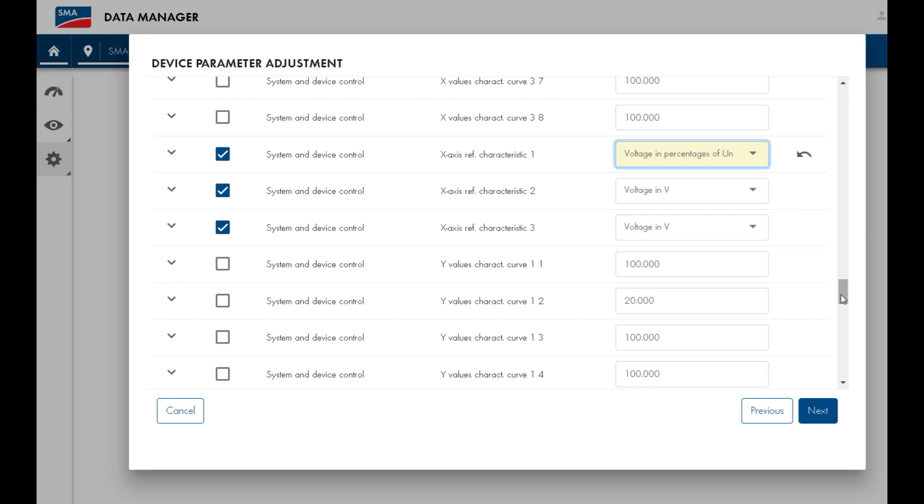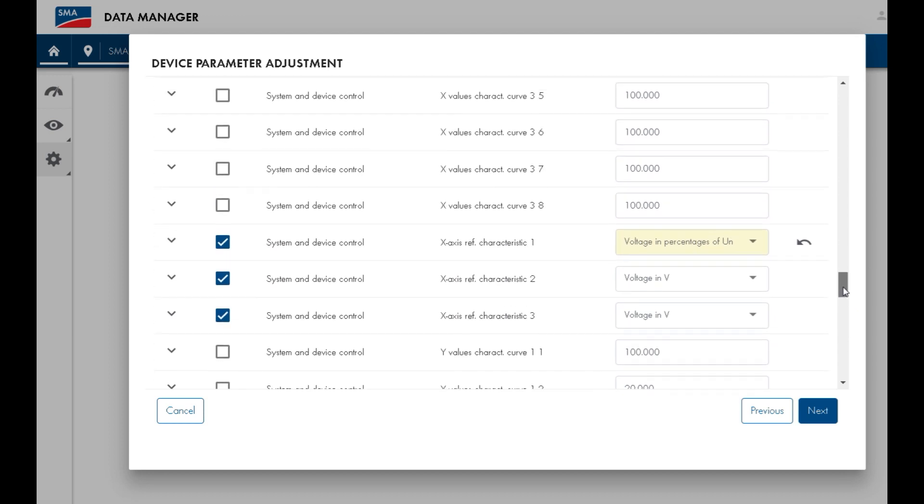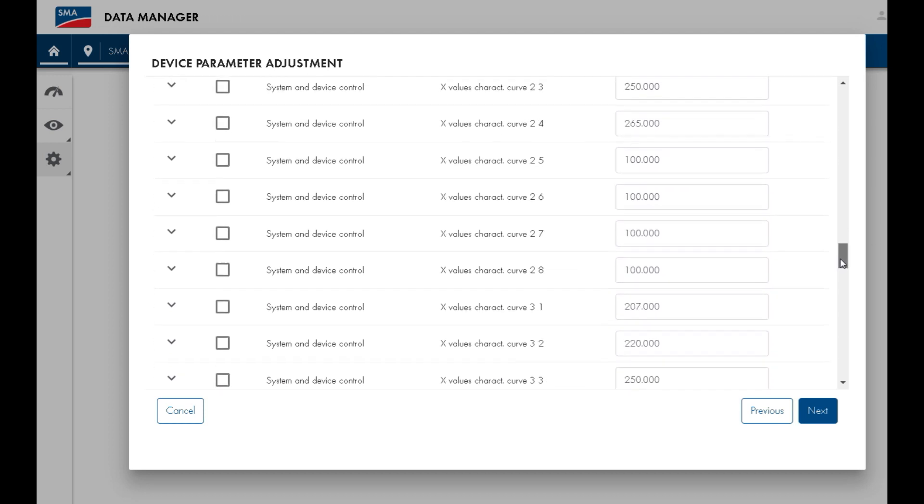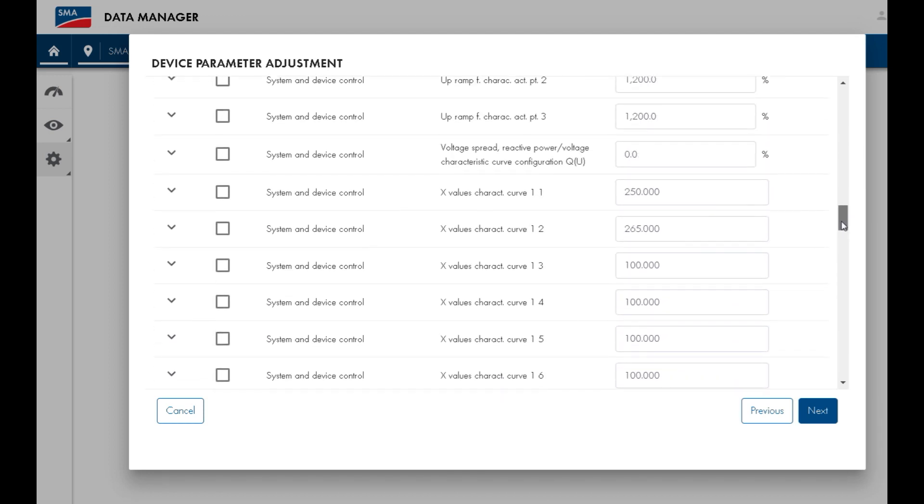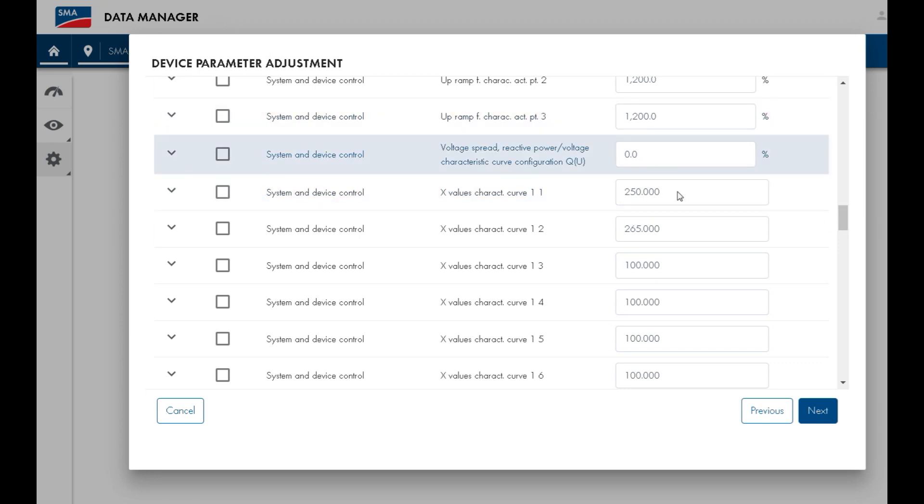Now we need to change the x-values of characteristic curve number 1. And these correspond to the reference voltages that we showed earlier.